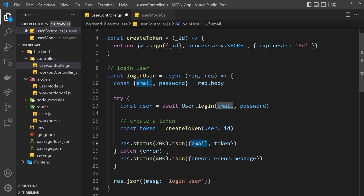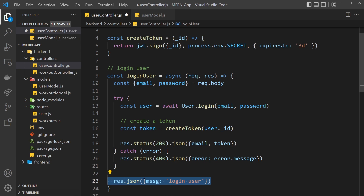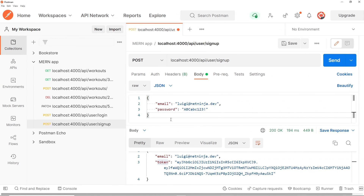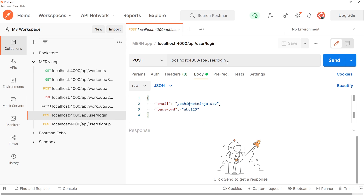We return a JSON response with a status of 200 with that email and also the token, to say the user is now logged in. If there was an error, we catch it and return that to the client as well. Now we can save this and test it out in Postman. I'll save the request and copy the body to use inside the login request.